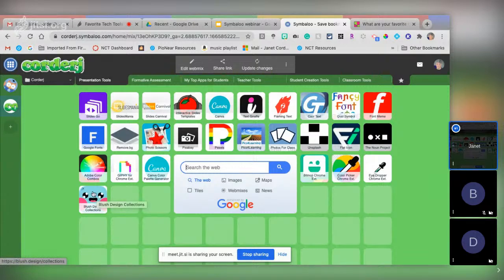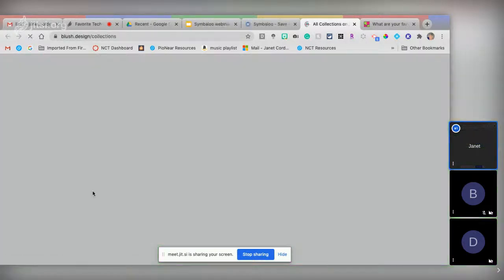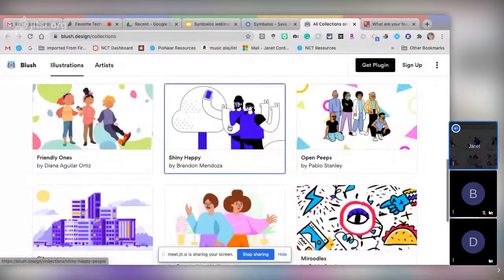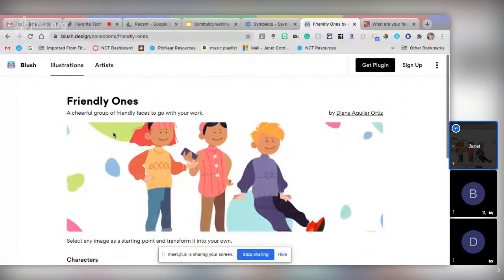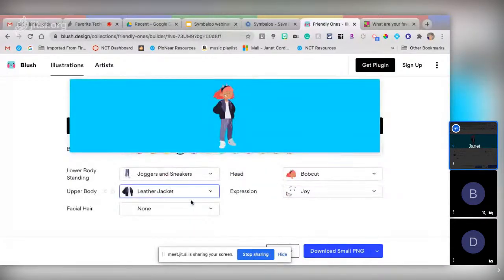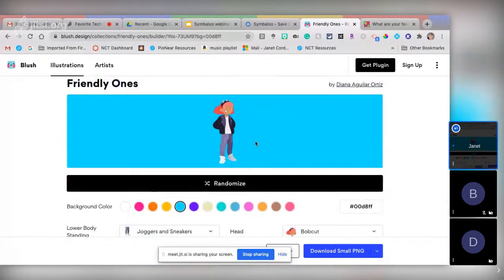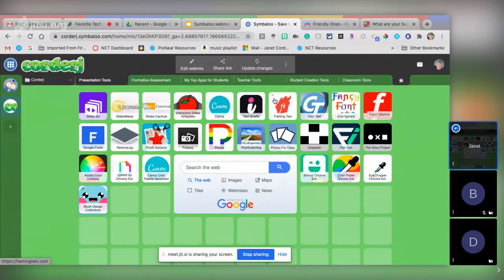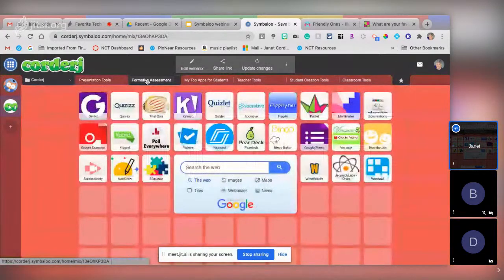I just found Blush Design last night at another webinar — someone shared it and I want to share it with you. We talk so much about diversity — these are artist collections of images you can use, and you can customize them: change the characters' skin tone, how they're standing, randomize, change background color, expression, clothes, put them in a wheelchair, have them standing. Artists have shared these for free. These are tools to look at when creating presentations.